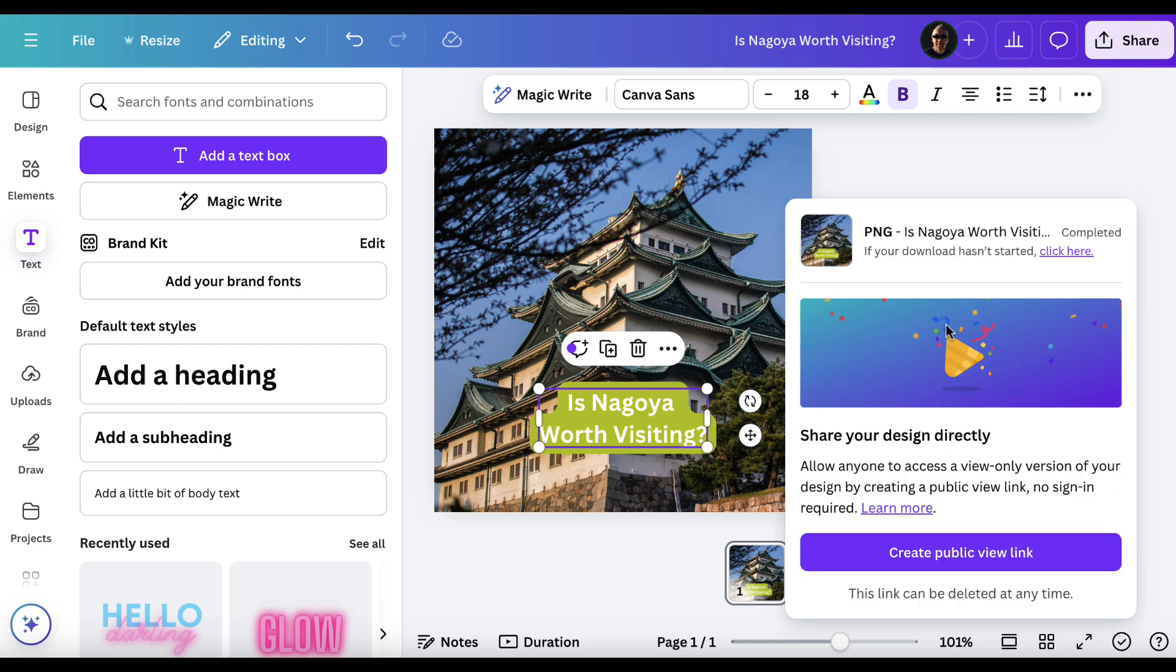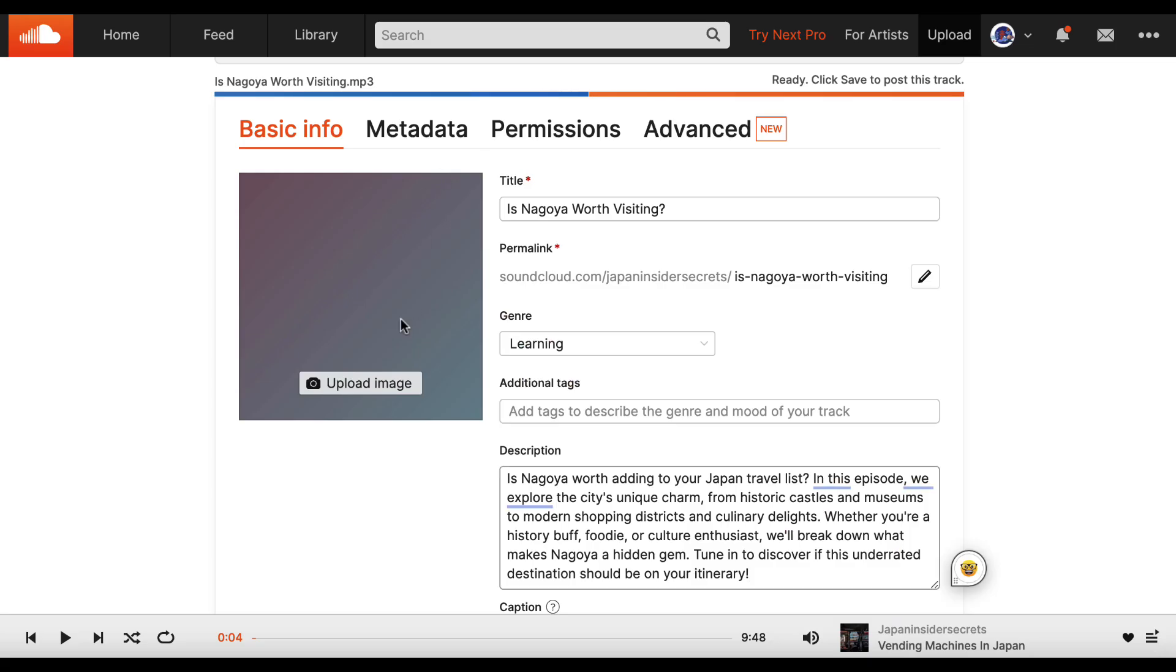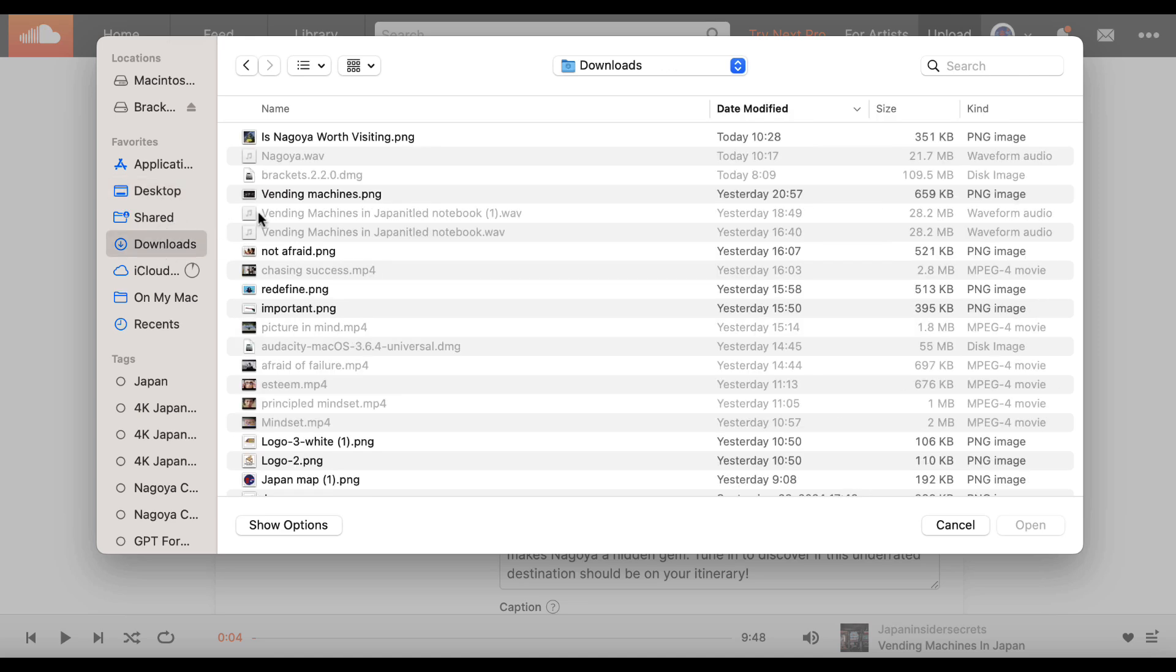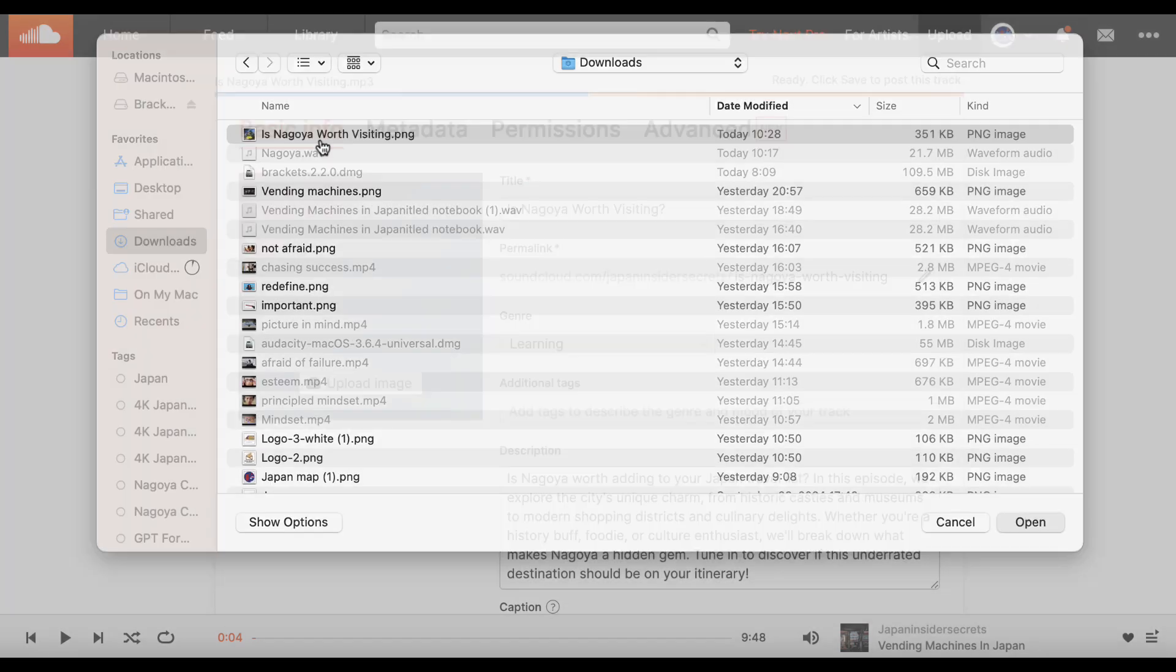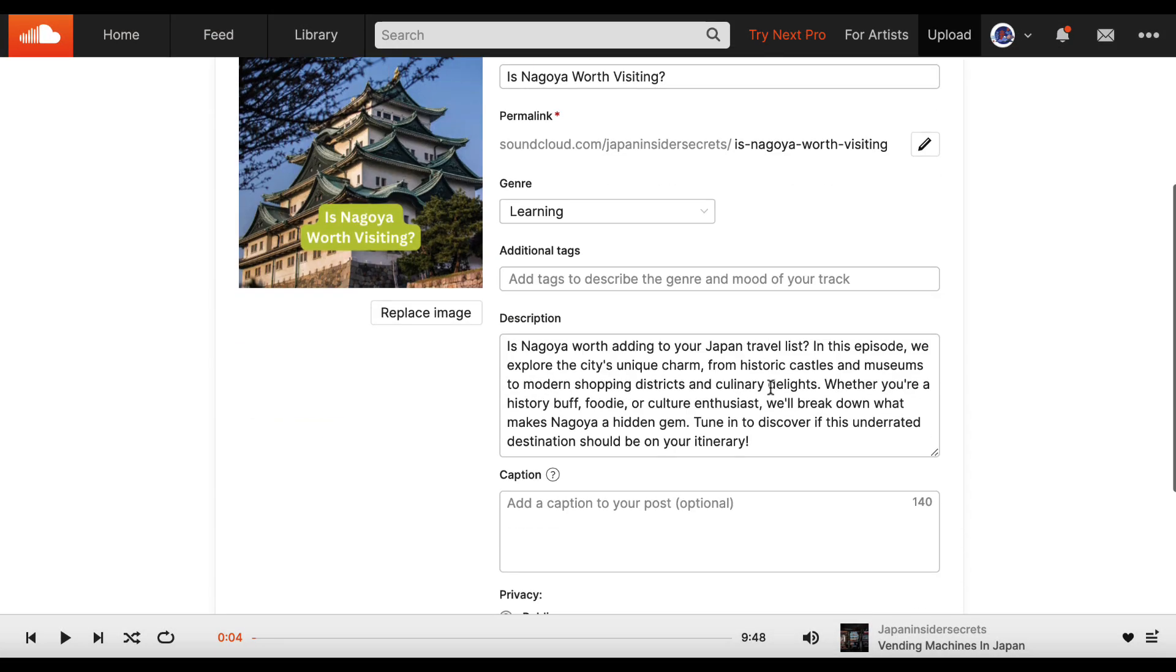It should download very shortly. You can see it's downloaded there. So then I'm going to click on upload image. Go to my downloads. Is Nagoya worth visiting? Bingo. We've got that there.